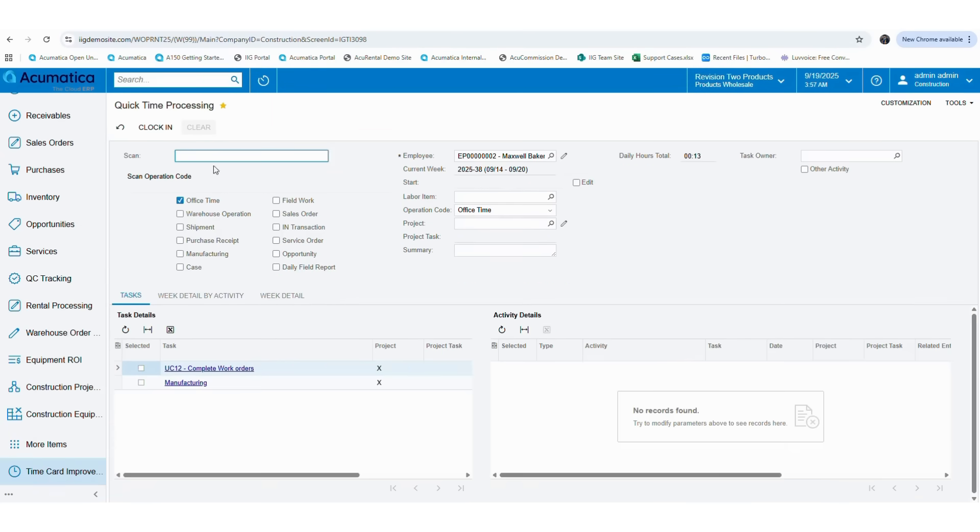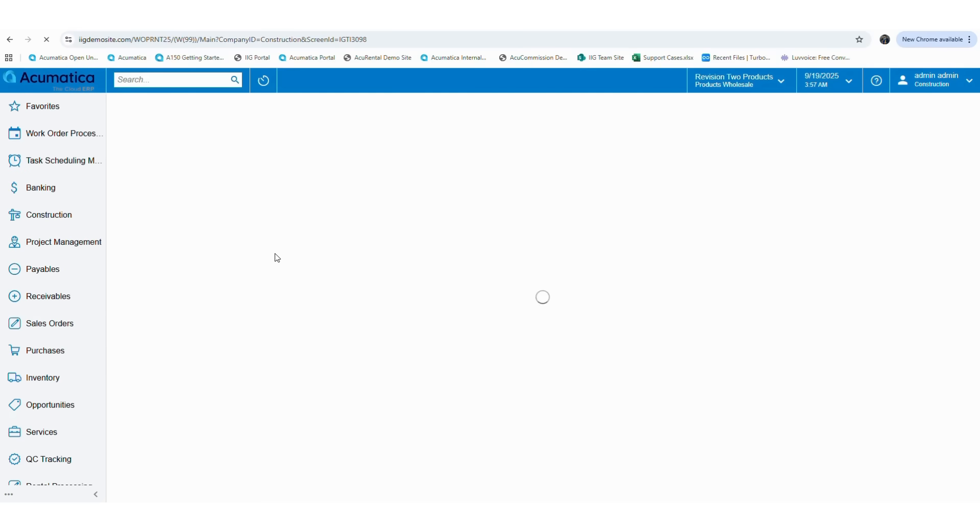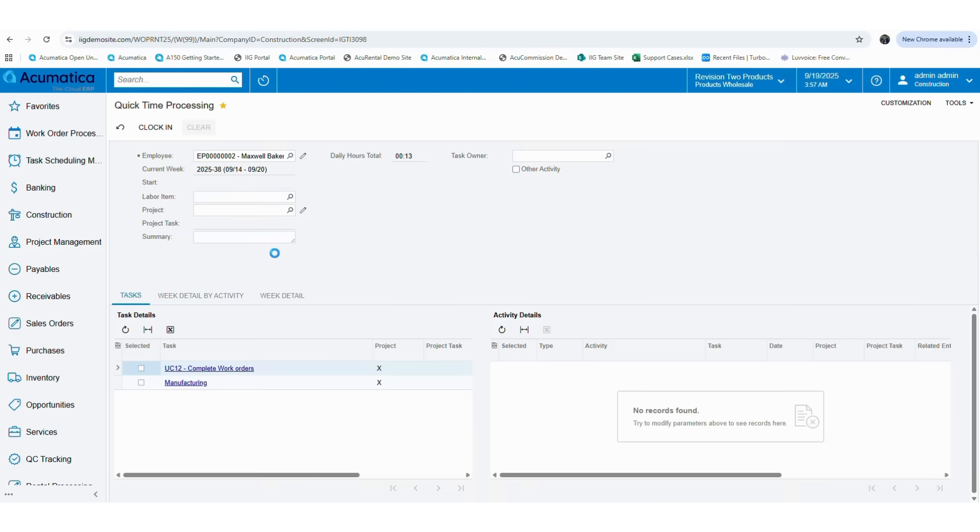After that, you can move back to your quick time processing screen and refresh the screen to apply the changes. Now you can see that the screen has only a limited number of fields and operations details are removed.